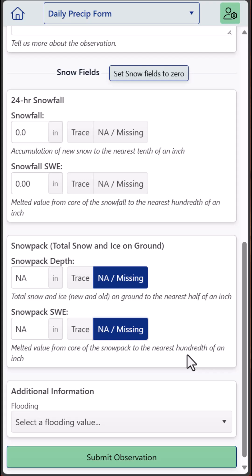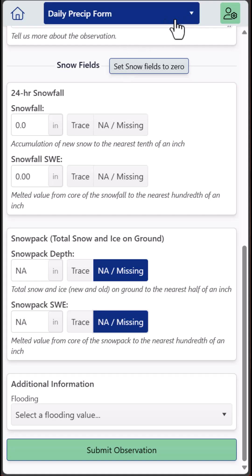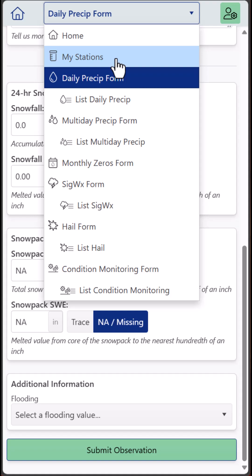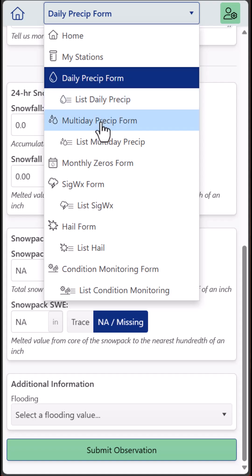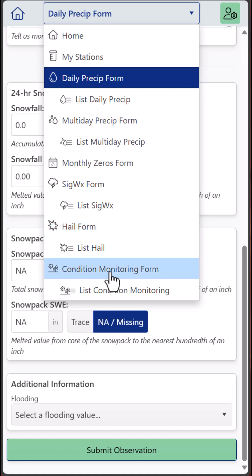Again, you can hit Submit from the top or the bottom of the form and you're all done. On smartphones, your drop-down menu is located at the top of your page where you can access additional information about your station or stations, including a link to your station data explorer. We've also got other data entry options such as multi-day, monthly zeros, the significant weather form, the hail form, and condition monitoring.